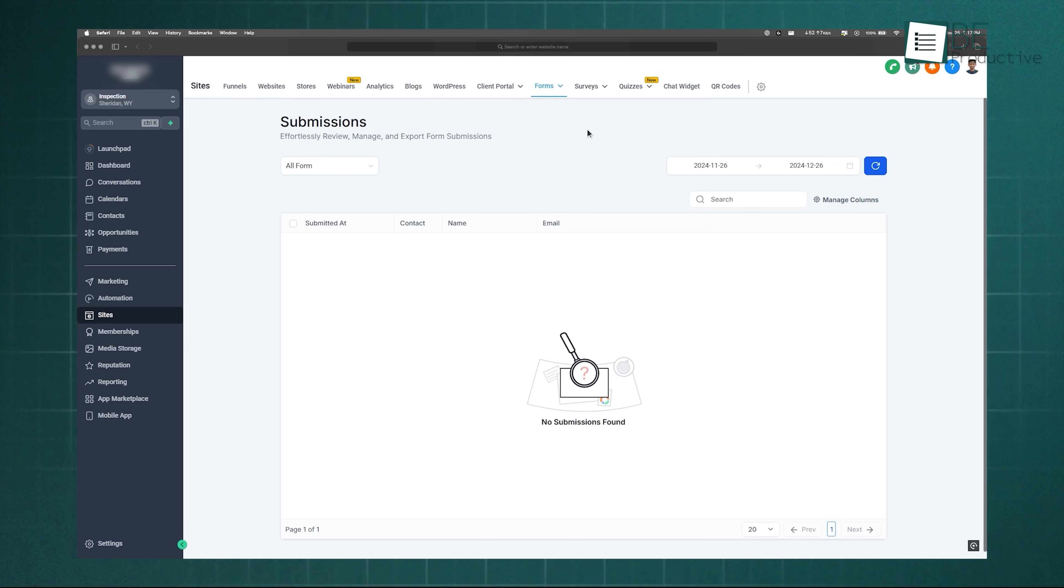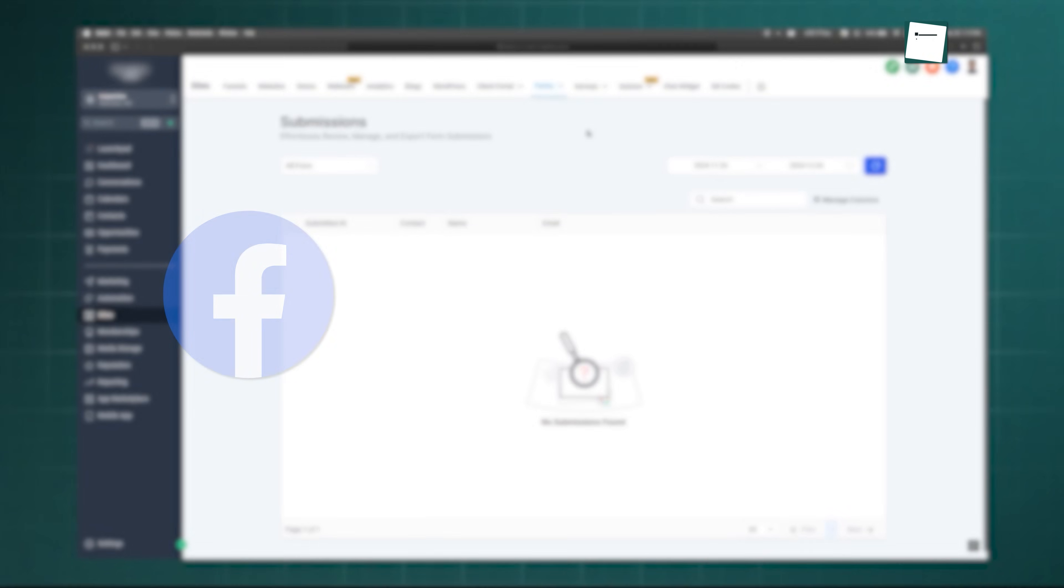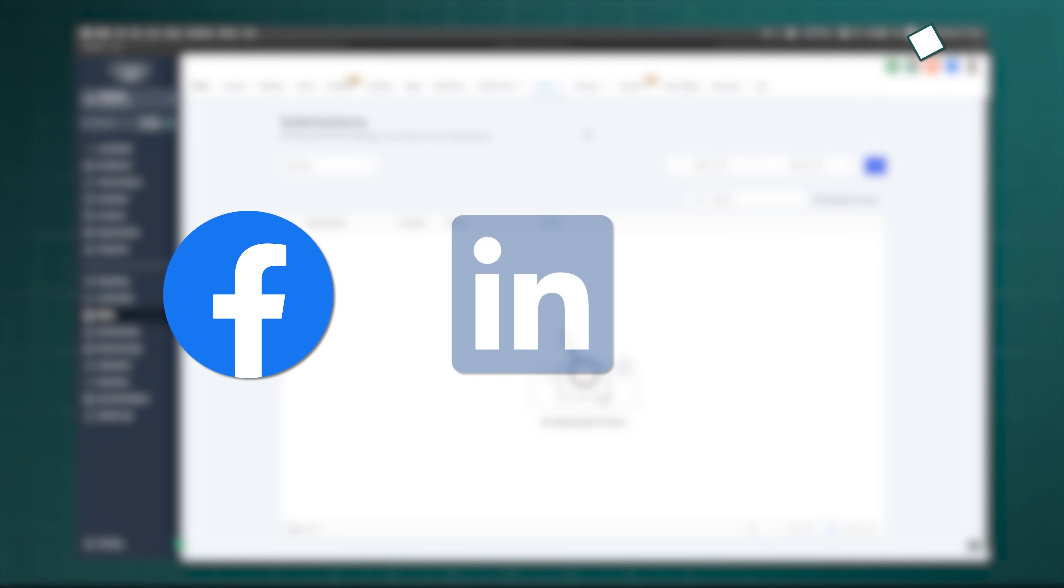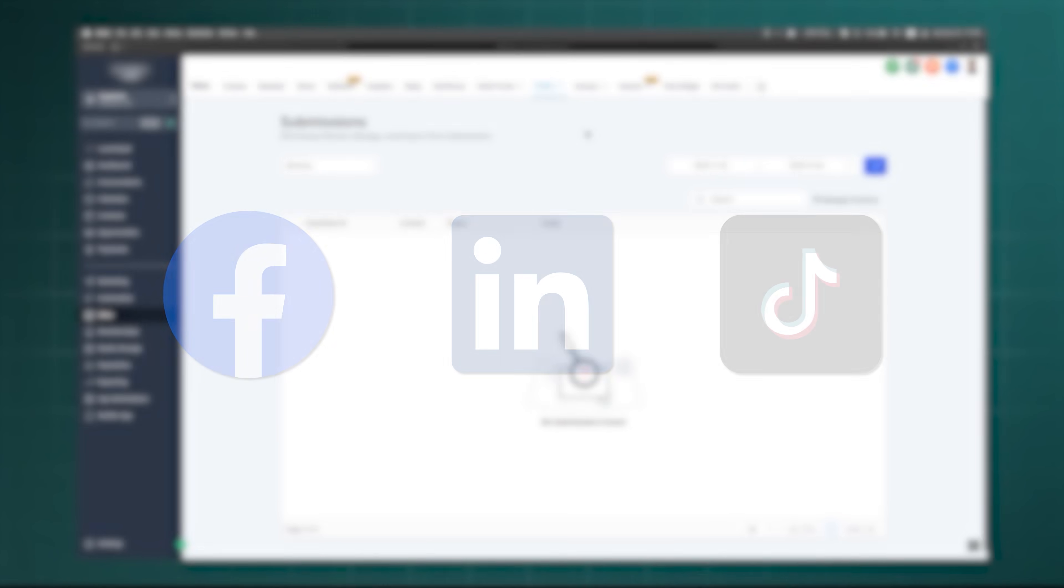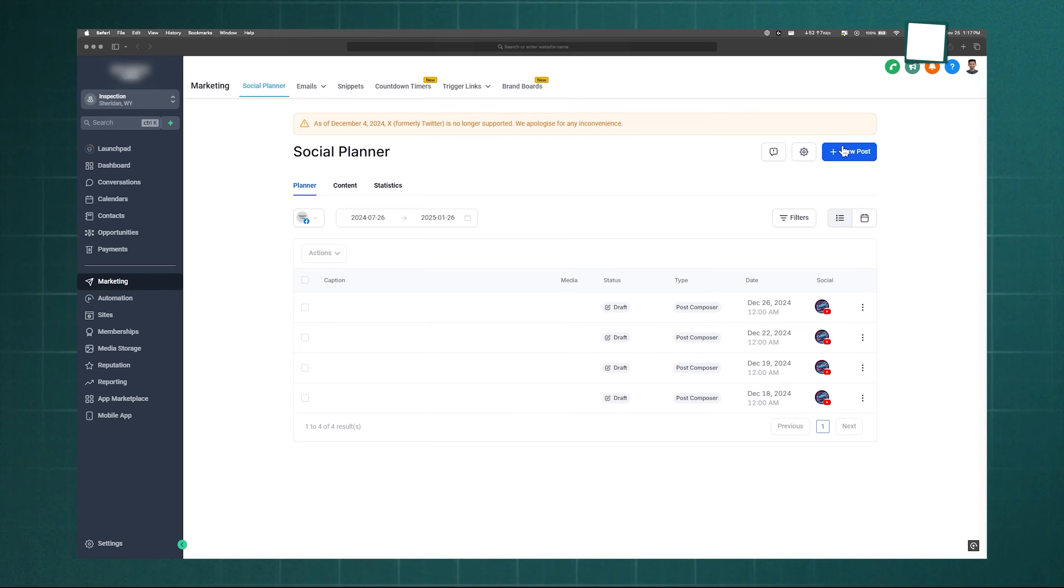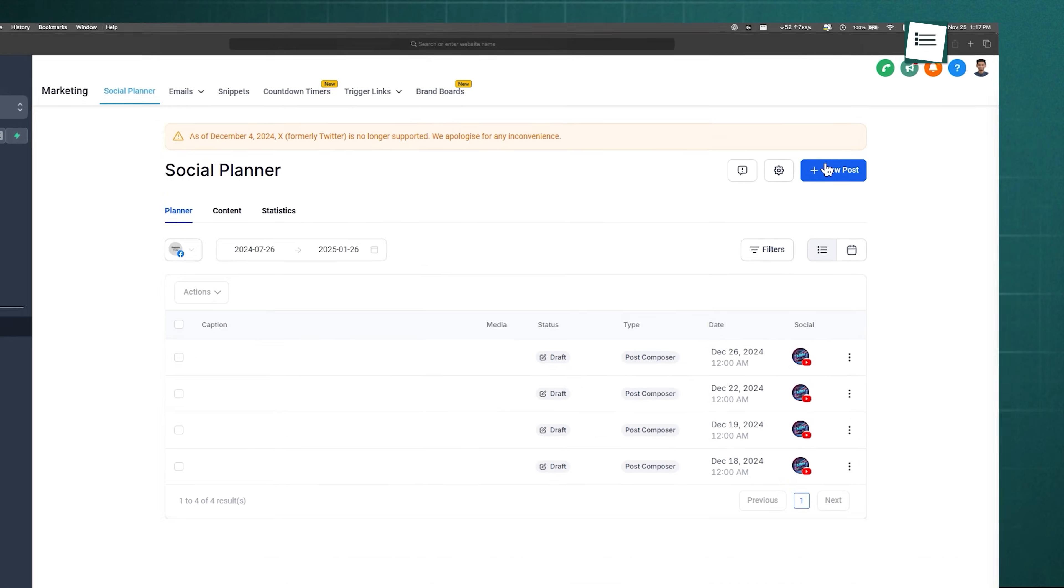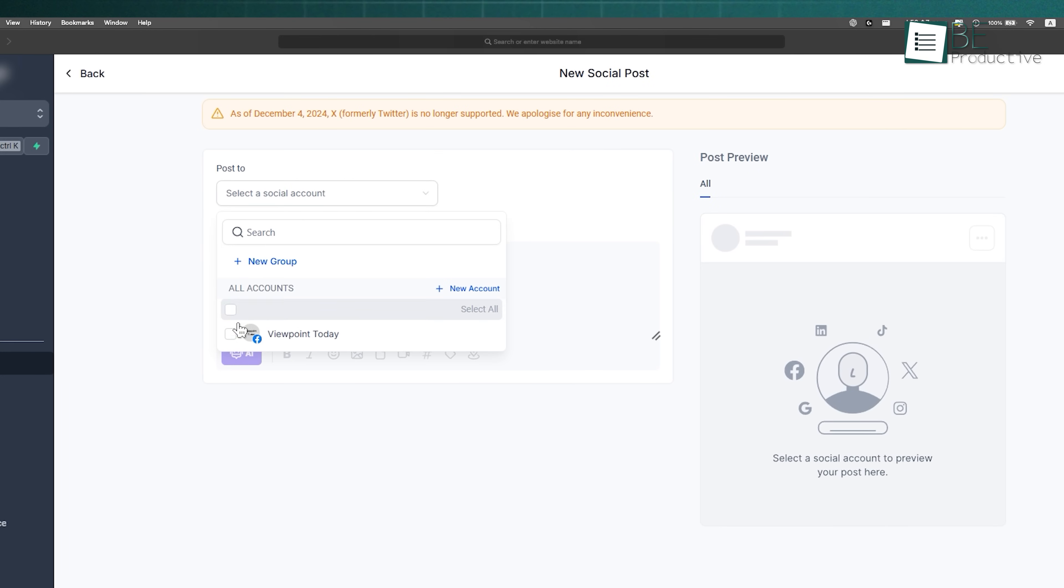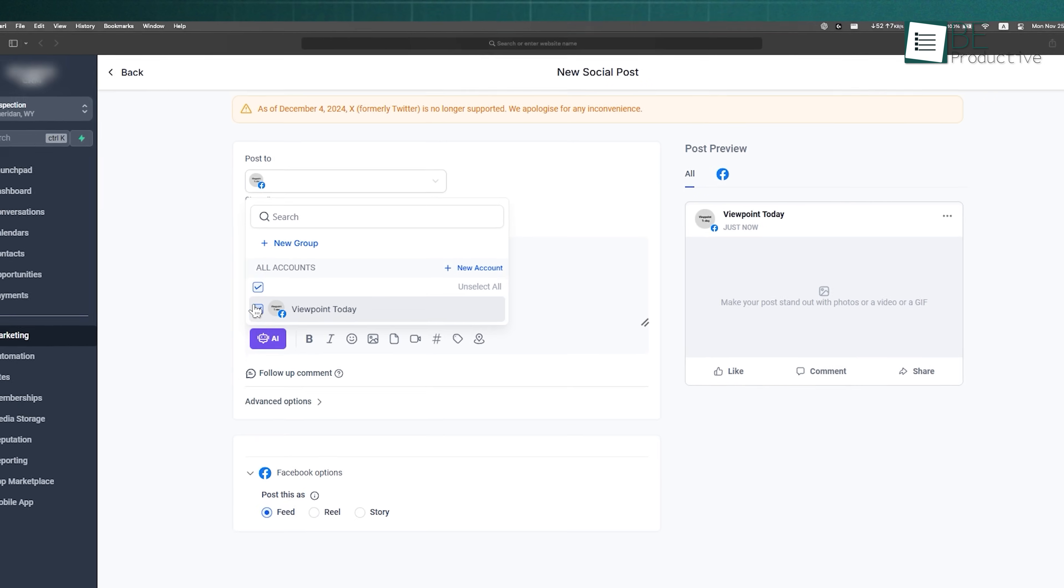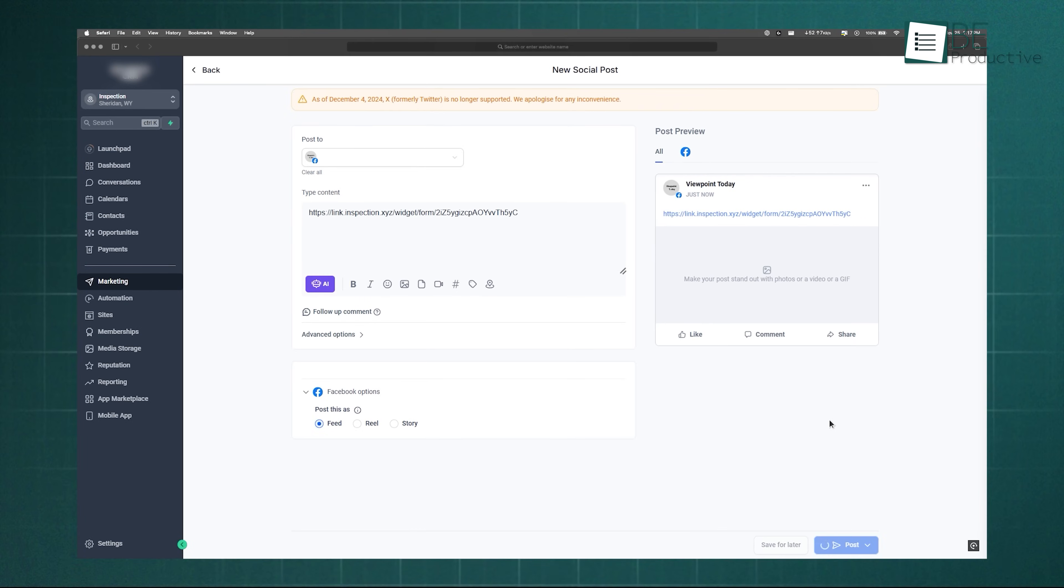Just go to Marketing, then Social Planner, create a new post, attach your form, and publish it. Leads flow straight into your CRM.